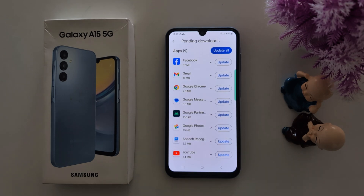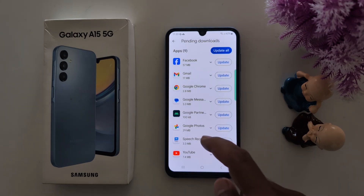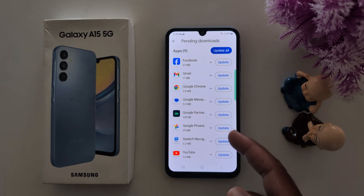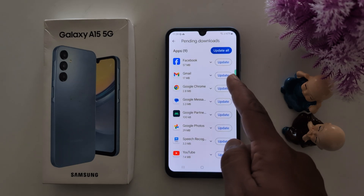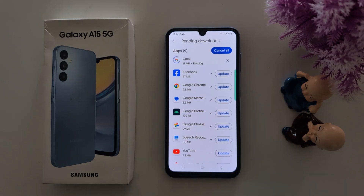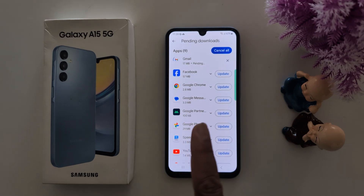Now here you can see the list of available app updates. To individually update apps, tap on the Update button — like this — to update only one app at a time.